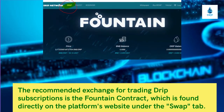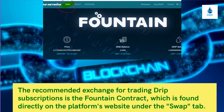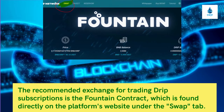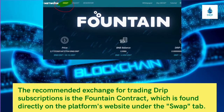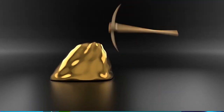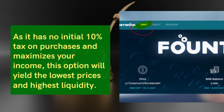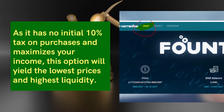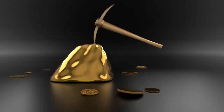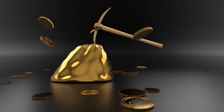The recommended exchange for trading DRIP is the Fountain Contract, which is found directly on the platform's website under the Swap tab. It has no initial 10% tax on purchases and maximizes your income, yielding the lowest prices and highest liquidity.